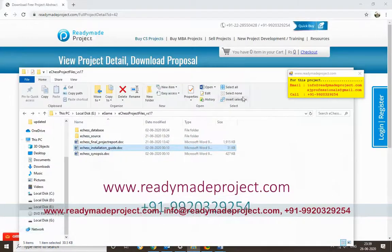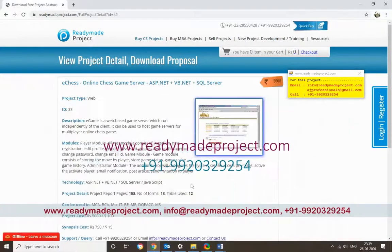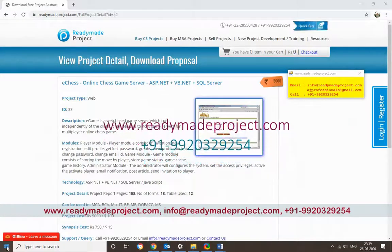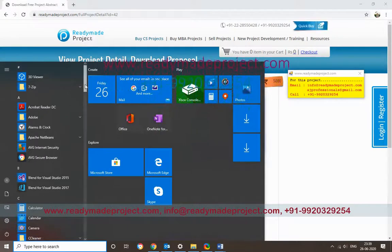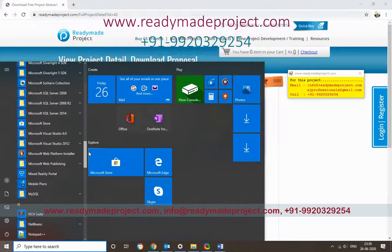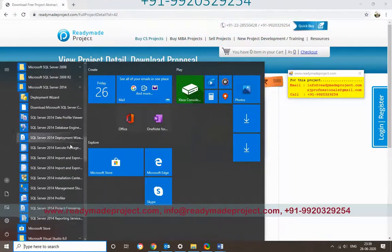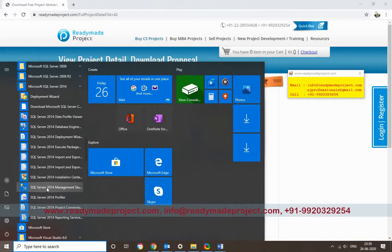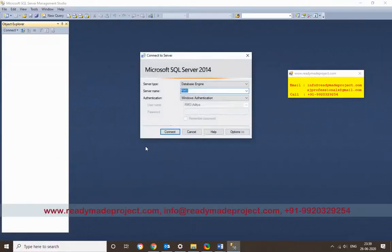First, start the SQL Server. Go to the Start menu and select SQL Server 2014, or whichever version you have installed. Then start SQL Server Management Studio and connect your server.